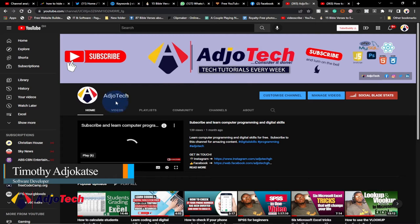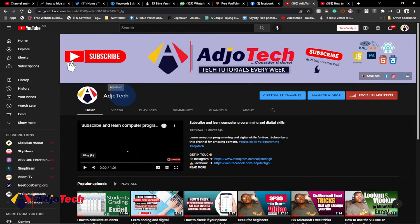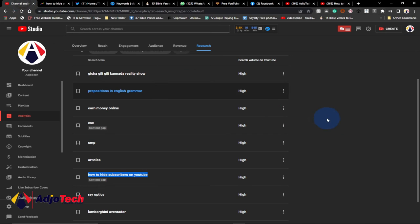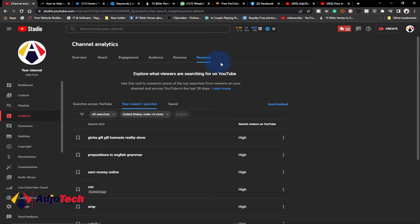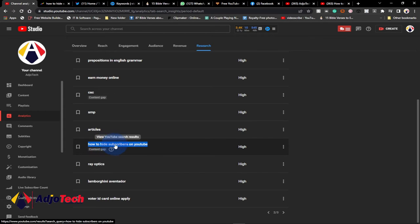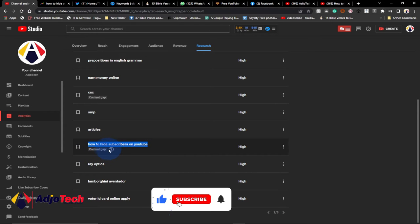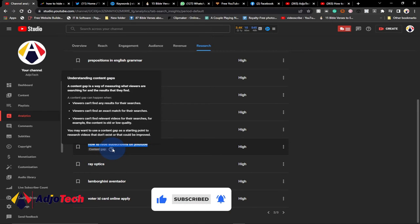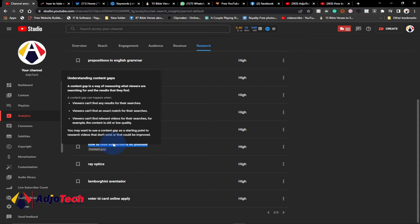You can see my channel and at the moment I have 10 subscribers showing. The reason I'm doing this video is that I went to my YouTube Research tab — this is a new tab introduced by YouTube — and I went through what my viewers are searching for. I realized they are searching for how to hide subscriber count on YouTube, and it is a content gap.